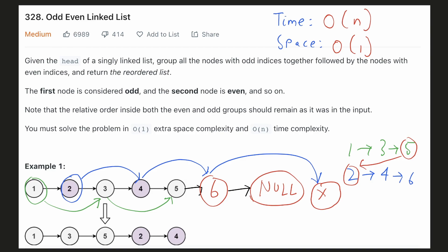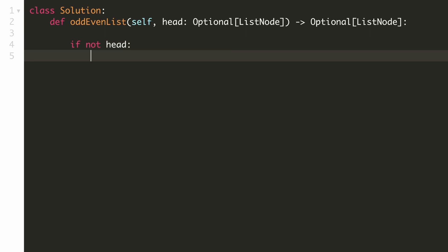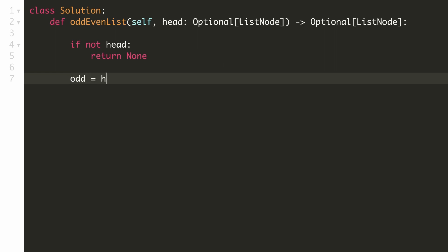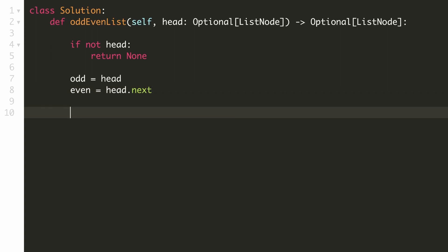Let's implement our solution. If the linked list is empty and the head is null, our output is null and we return it directly. We keep an odd pointer which initially points to the head, and an even pointer which initially points to the next element after the head. Since we have to track the start of the even list, we keep a separate pointer initially set to the second element of the list.